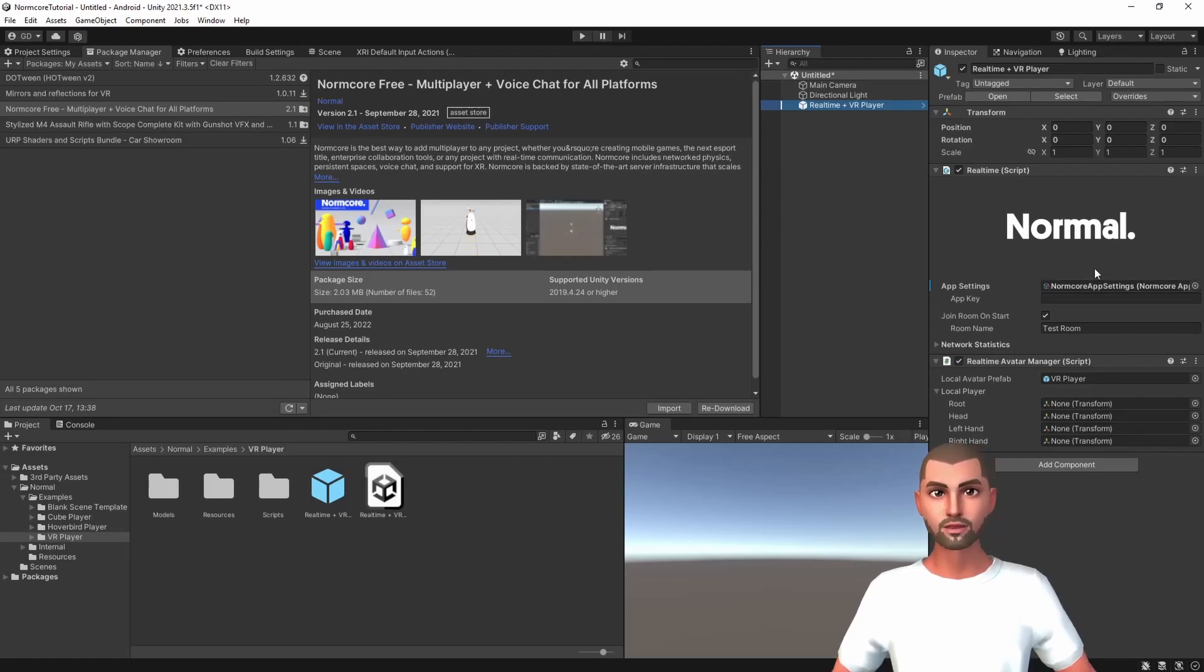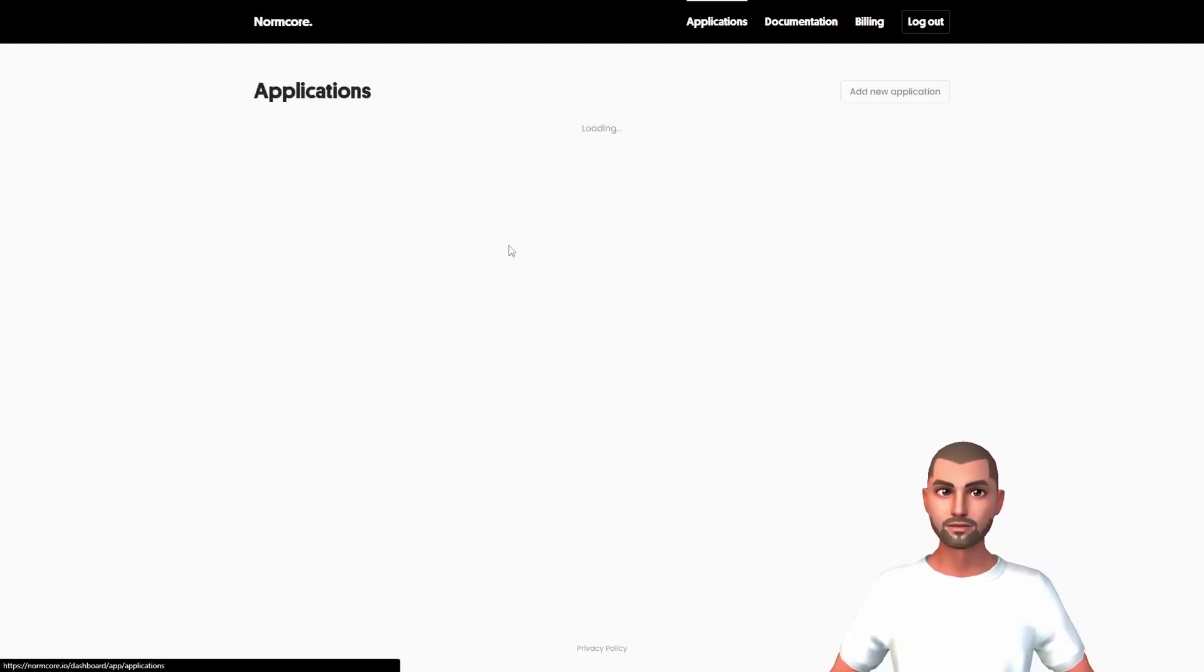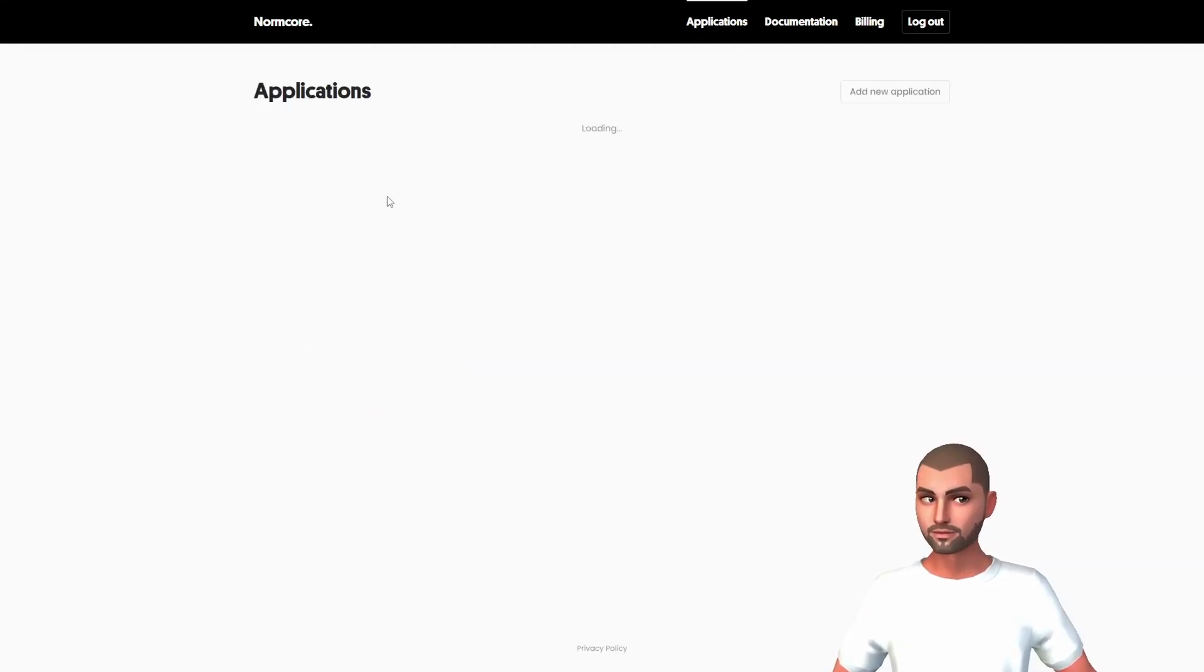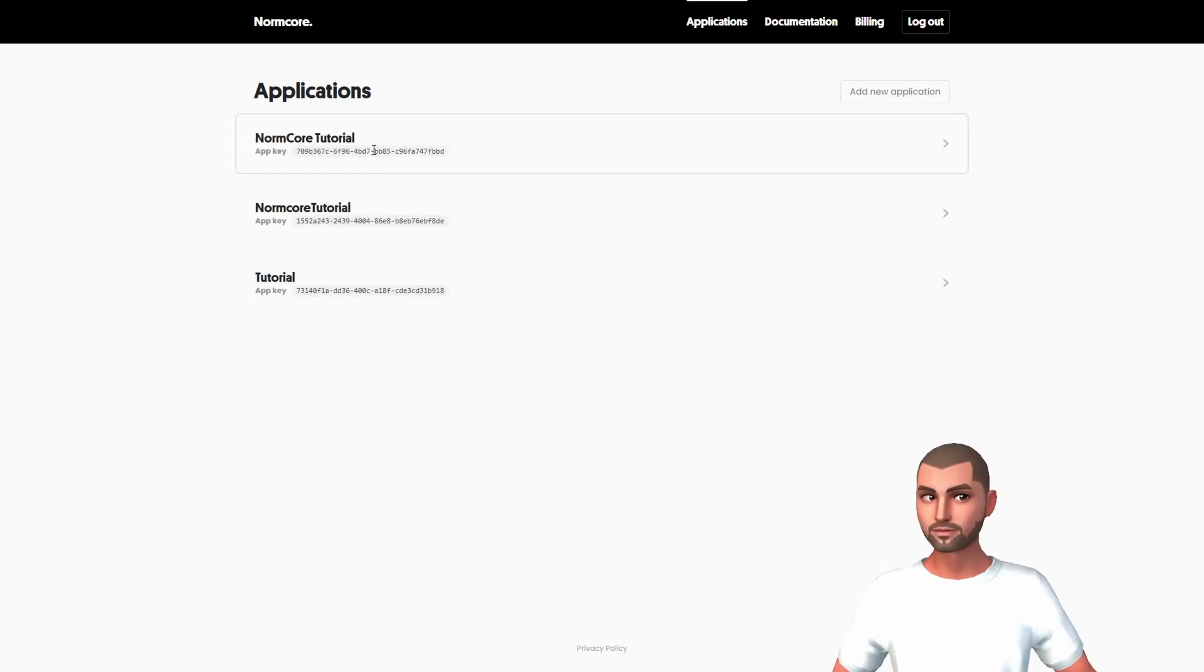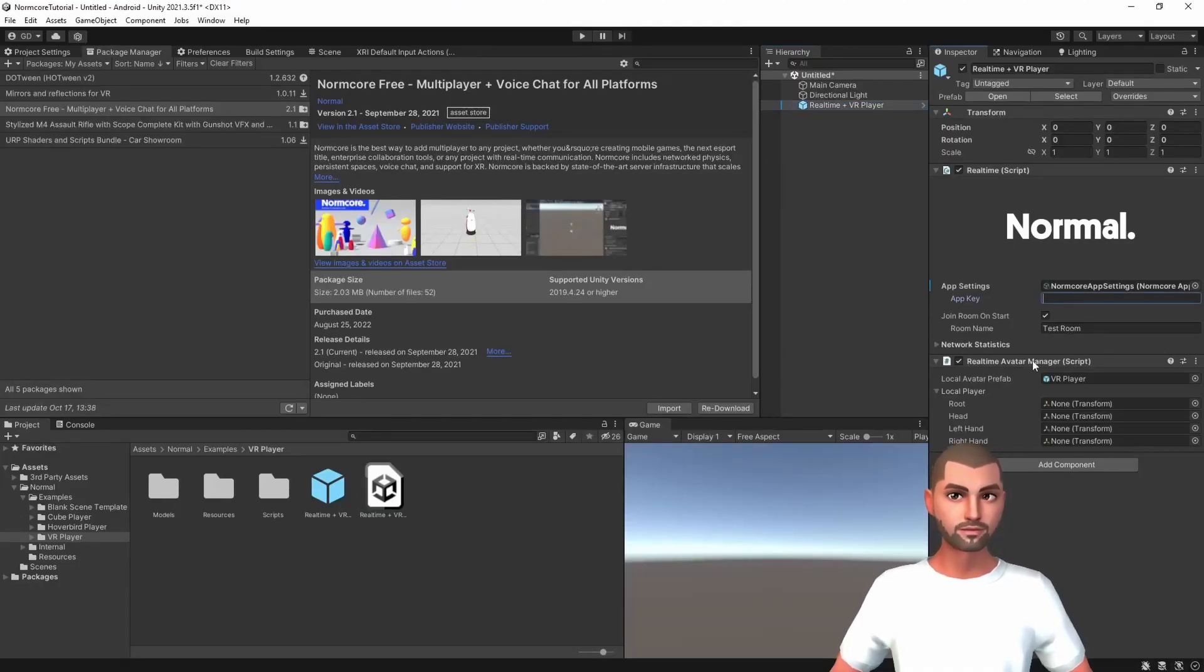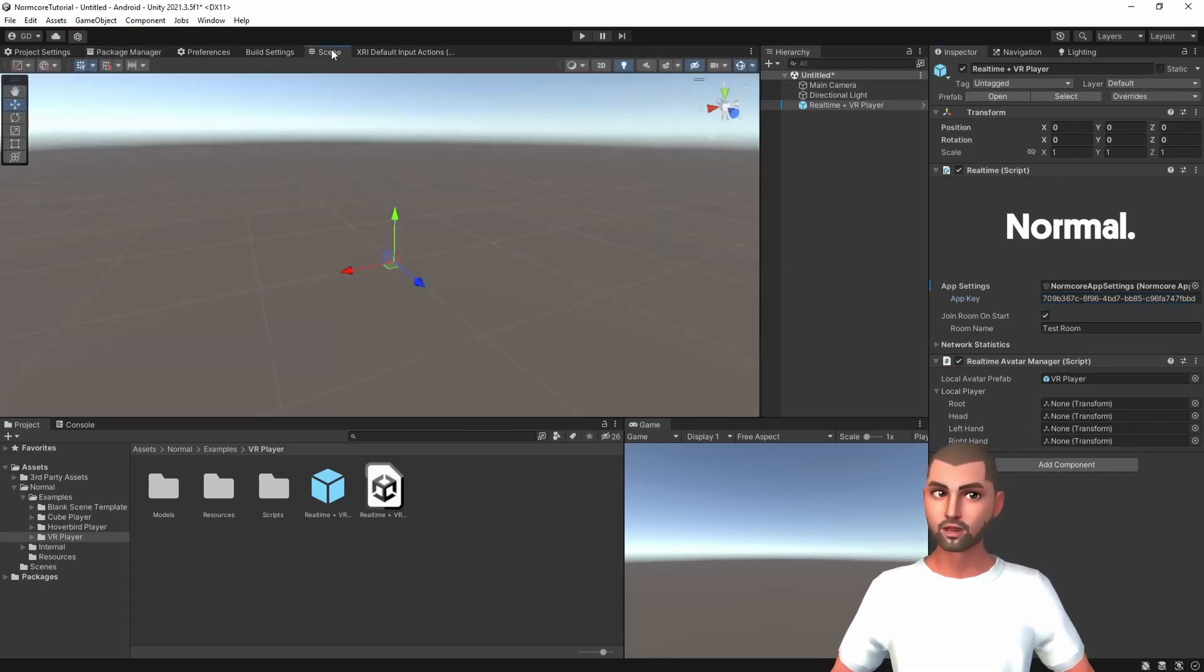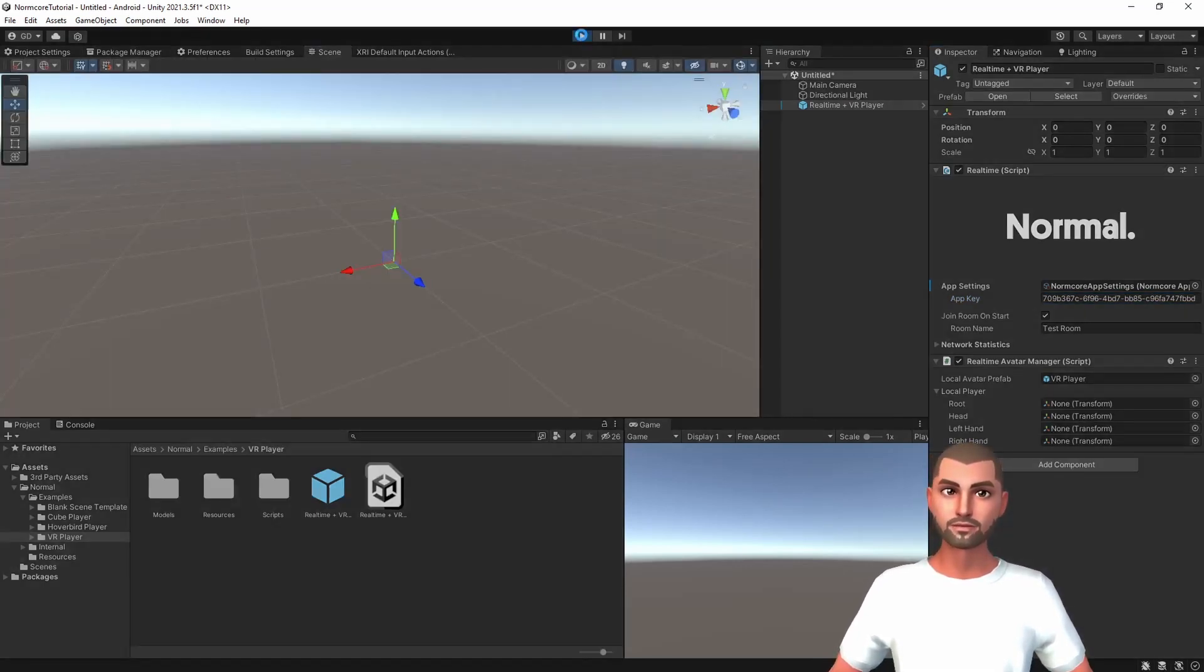Click on applications and copy the app key. Let's go back to the editor and paste it. Let's open the scene window and click on play.